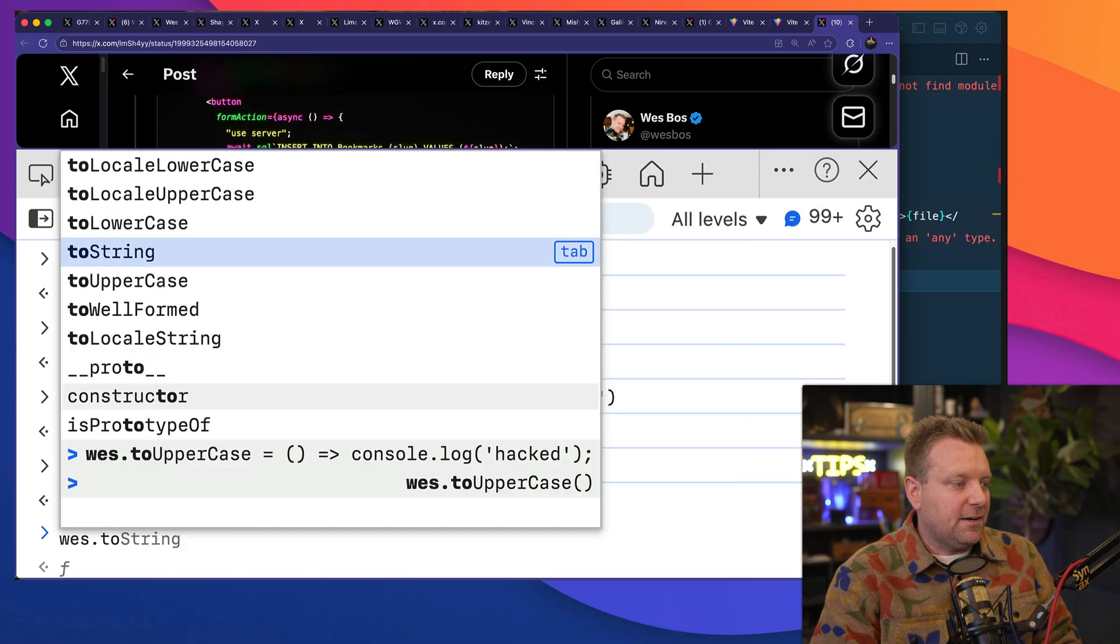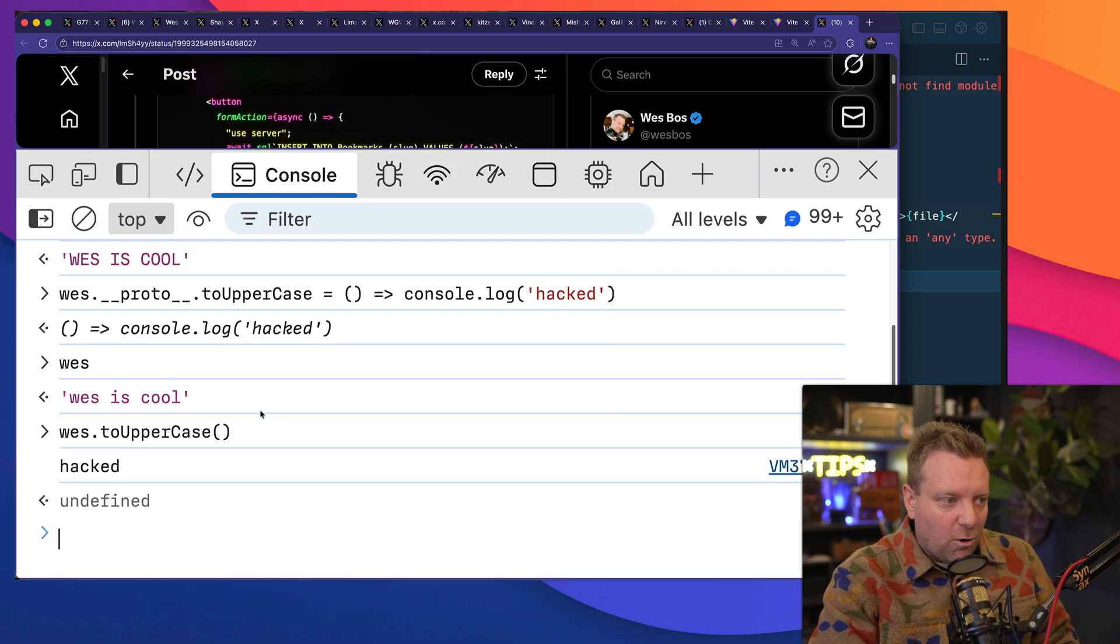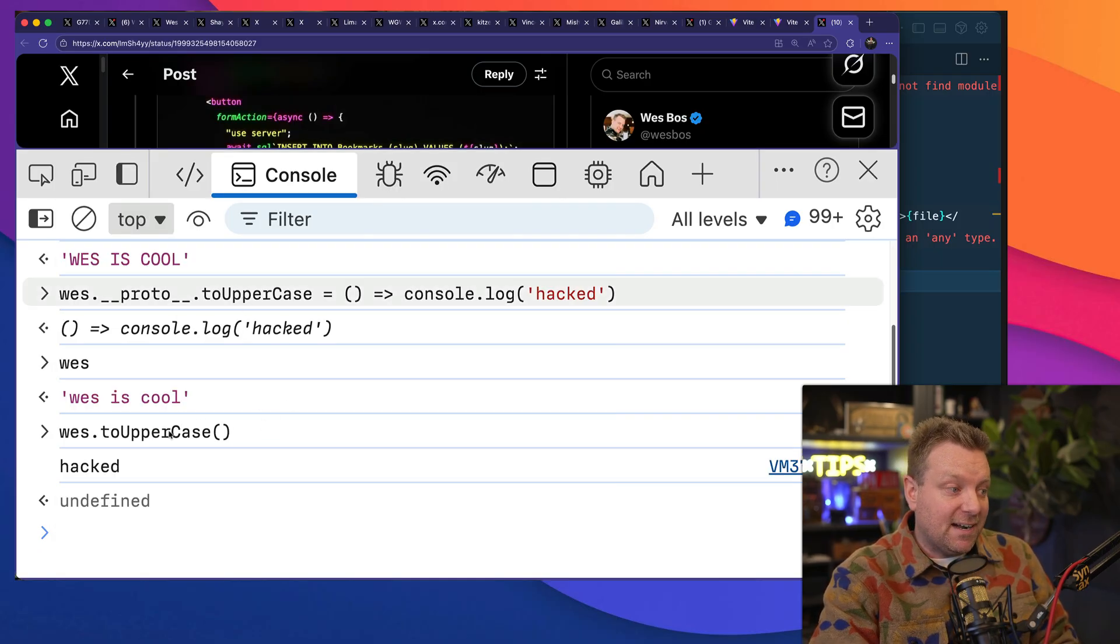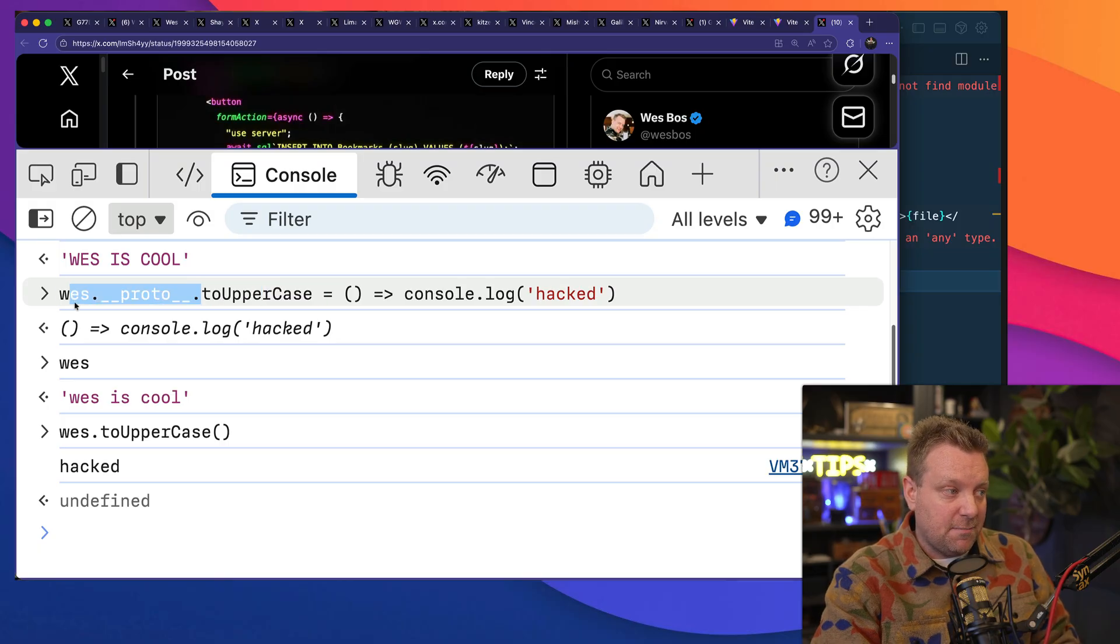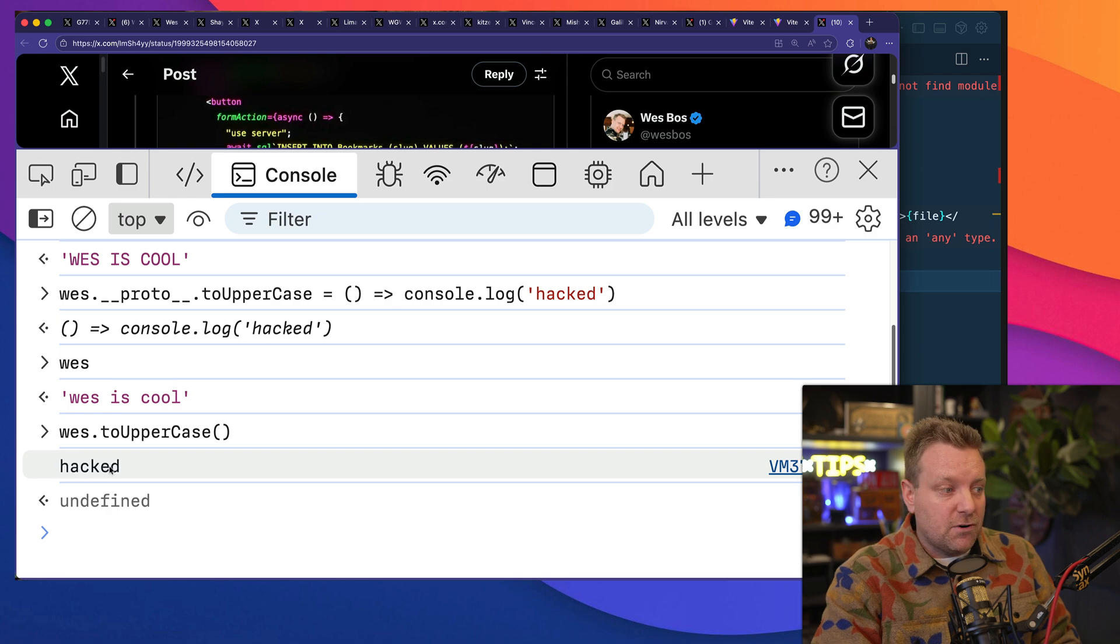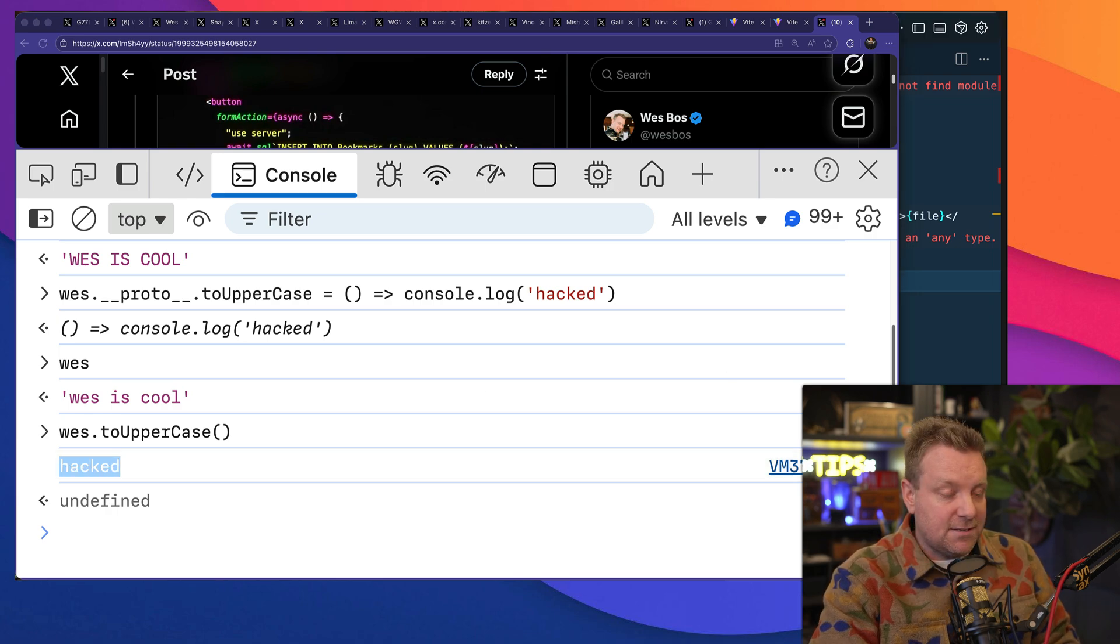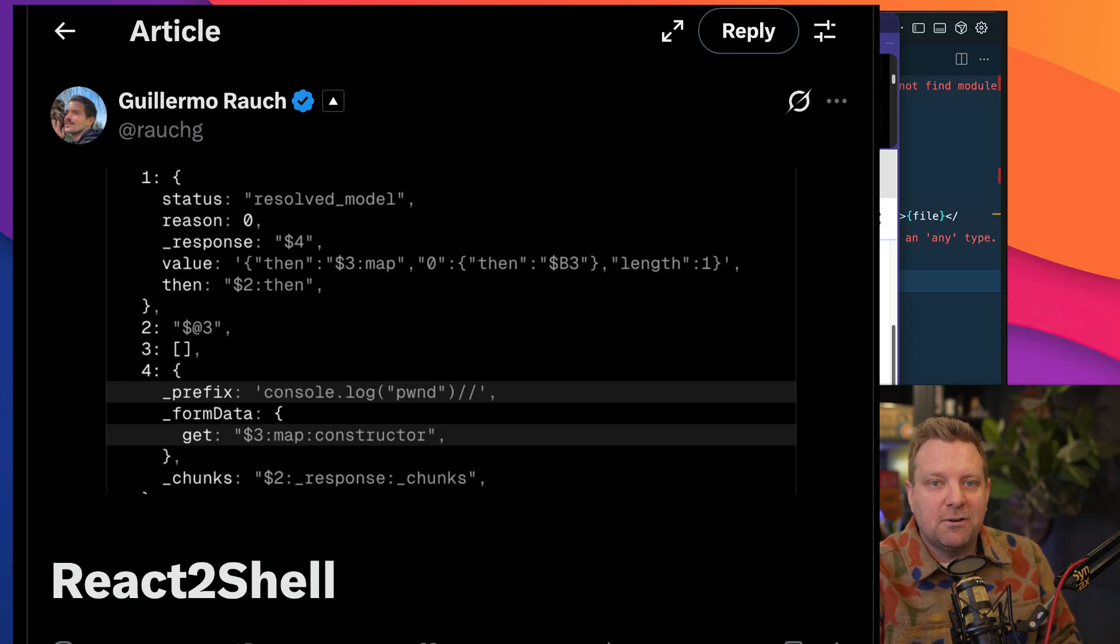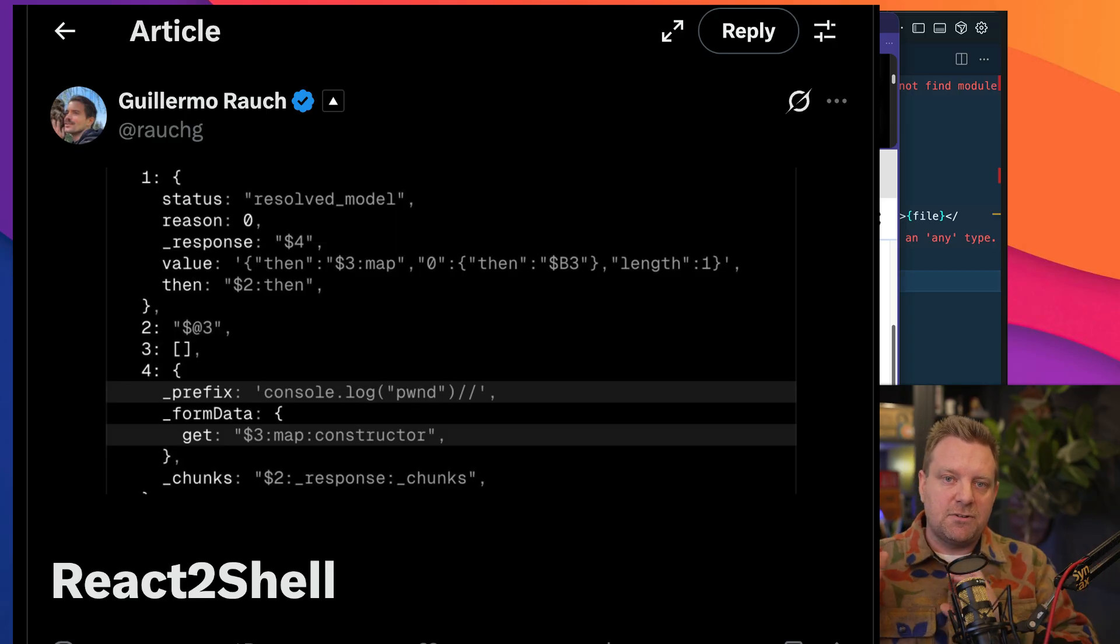And the hack in React was that they were able to figure out how to send a malicious payload that was sent from the client to the server that overwrote the .then method and was then executed.